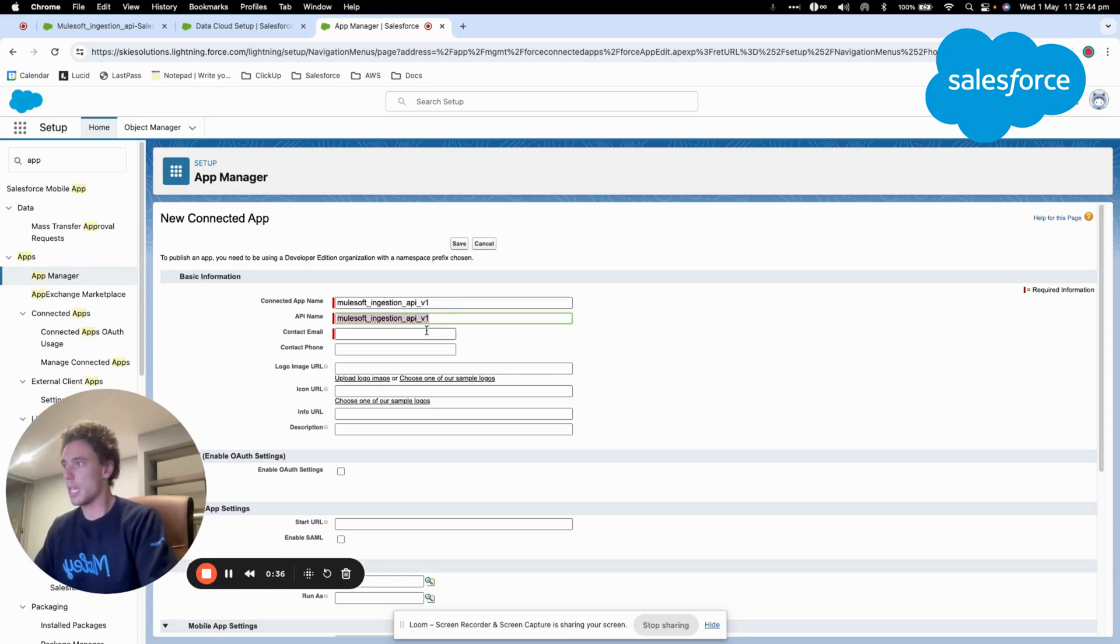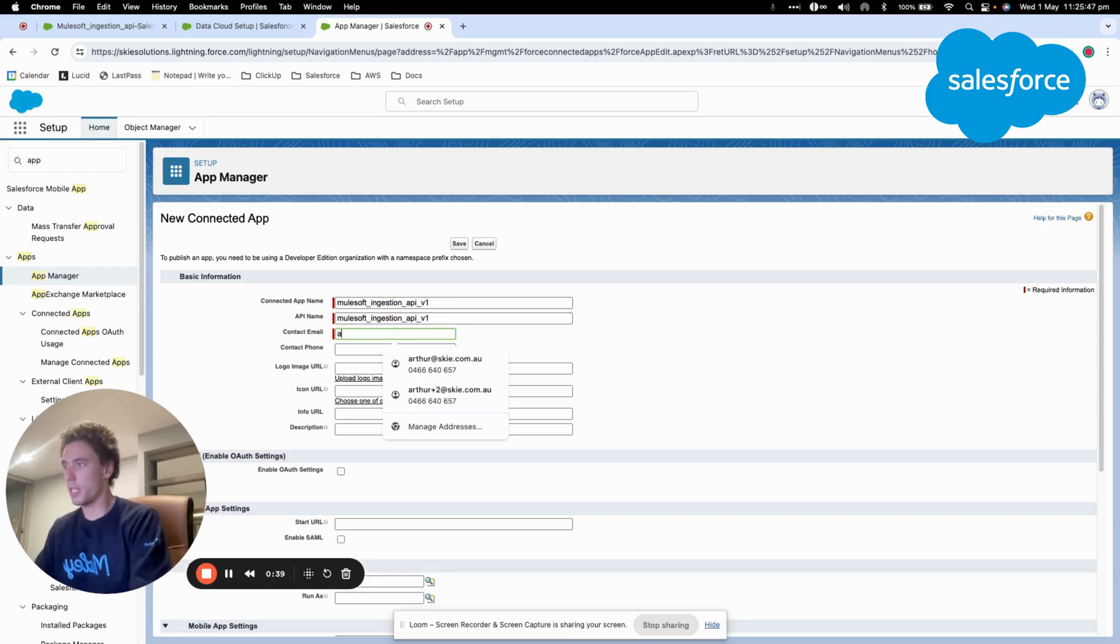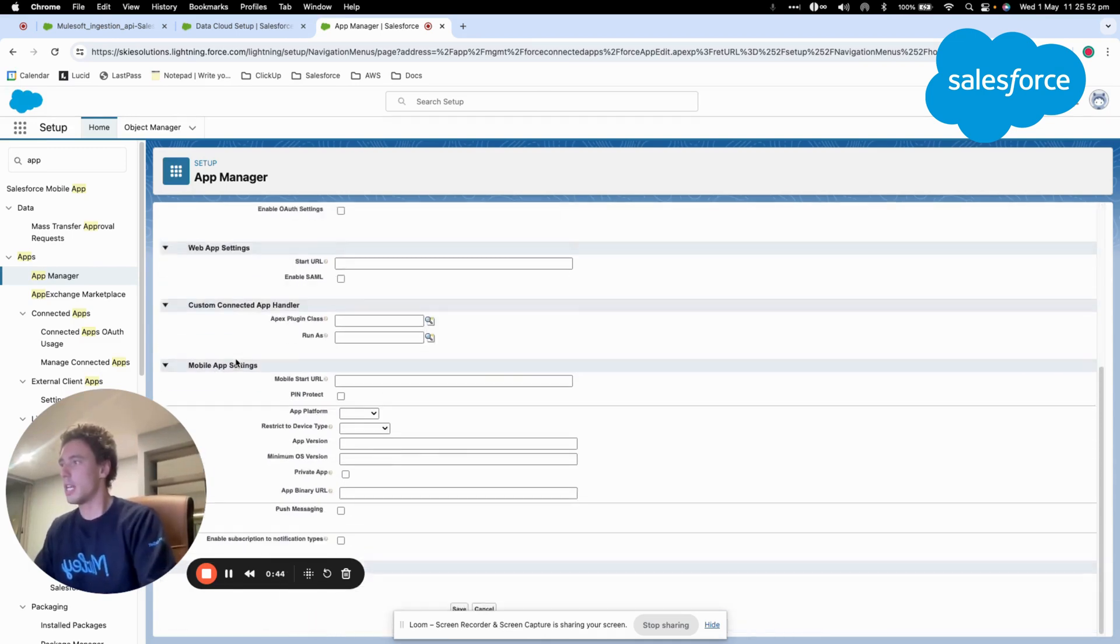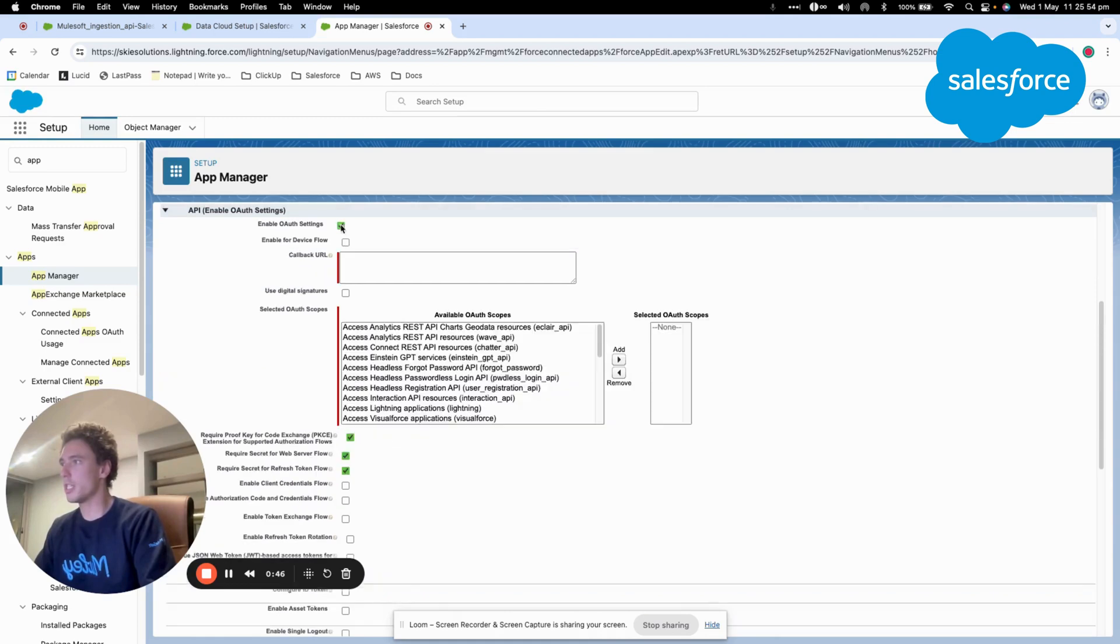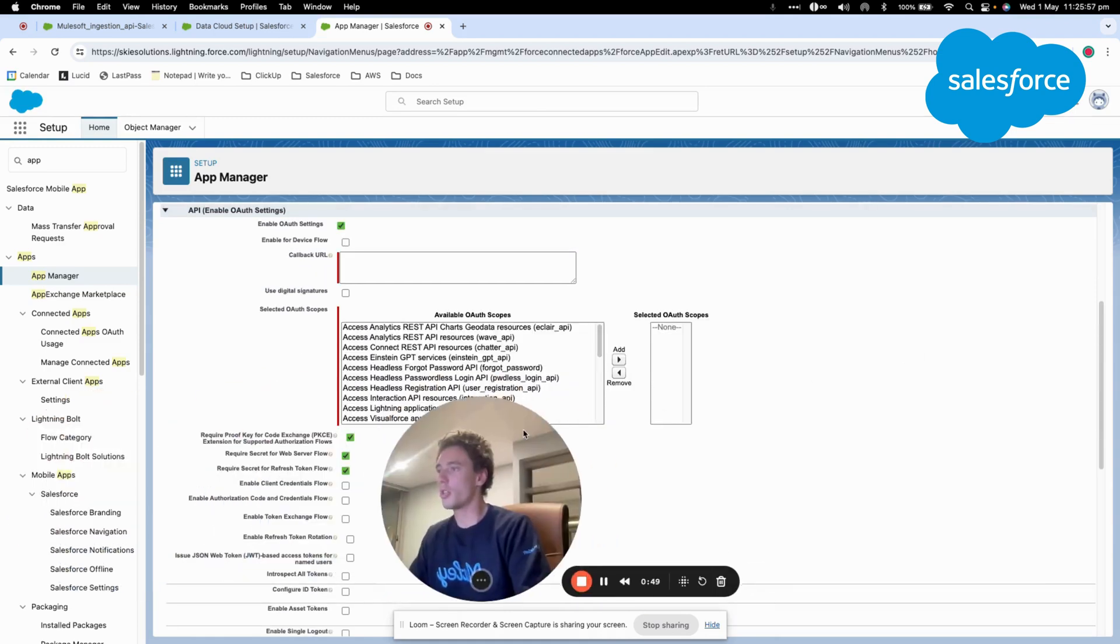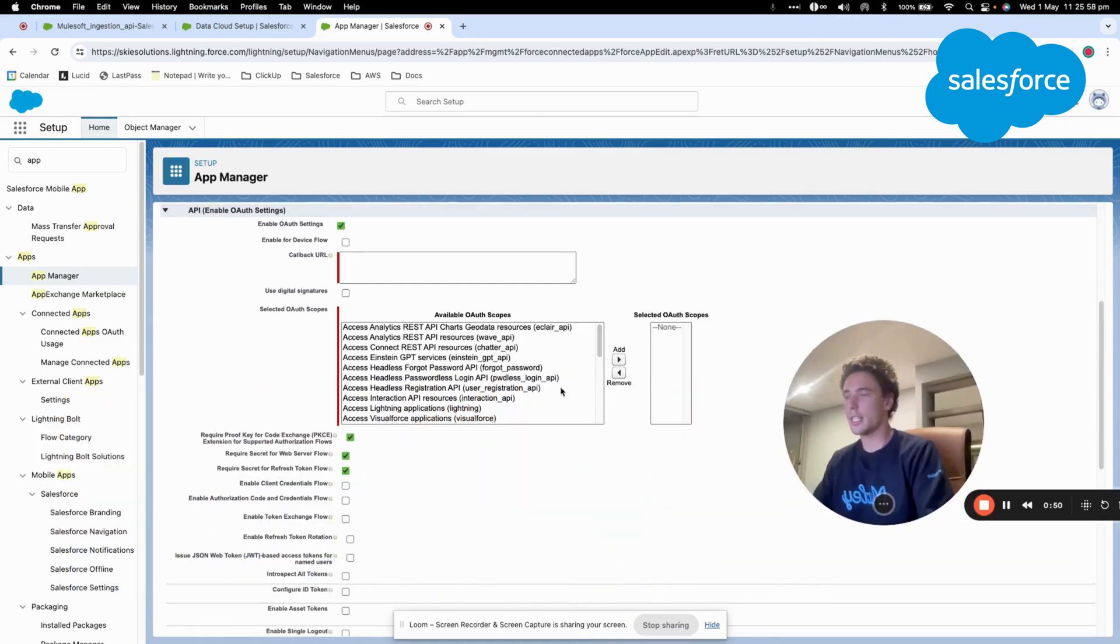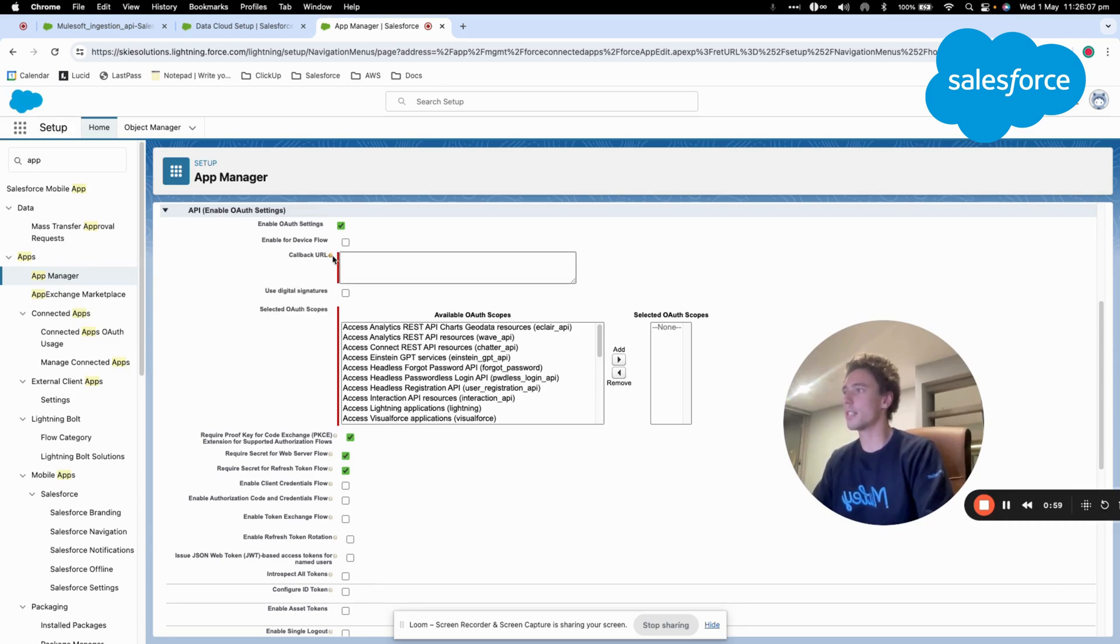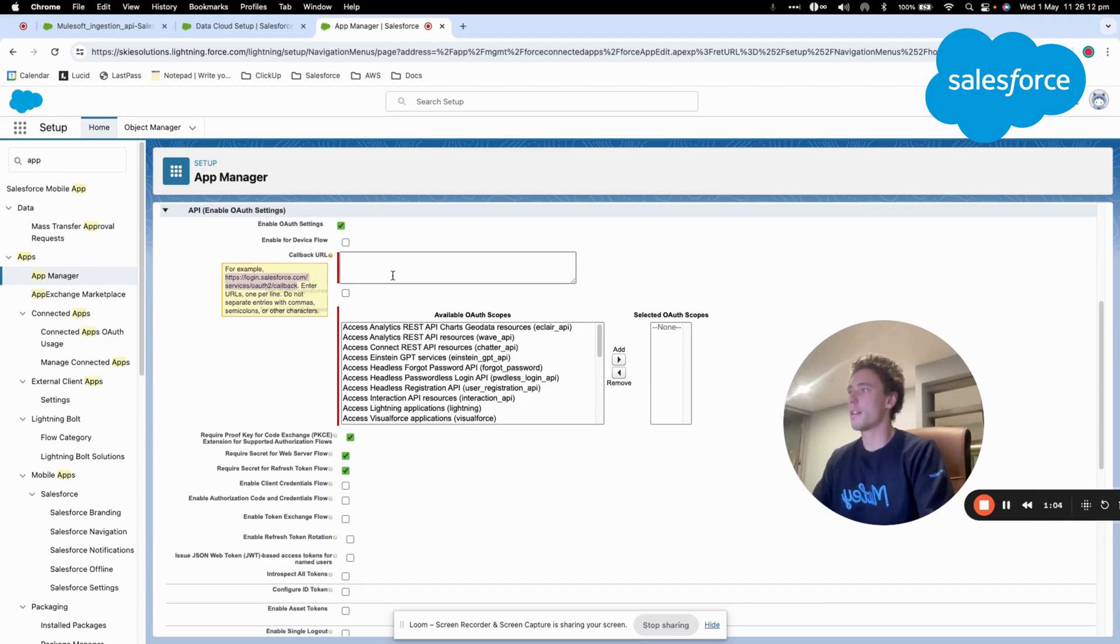My email will be author@sky.com.au. Then what I will do is I will enable authentication settings and I will select the URL callback that is specified as an example here.